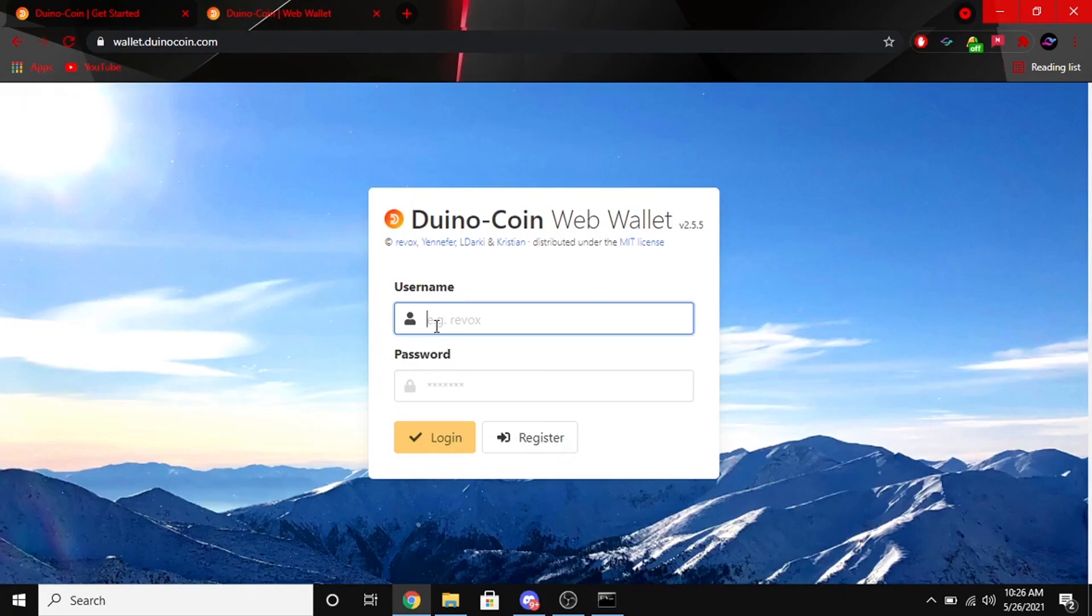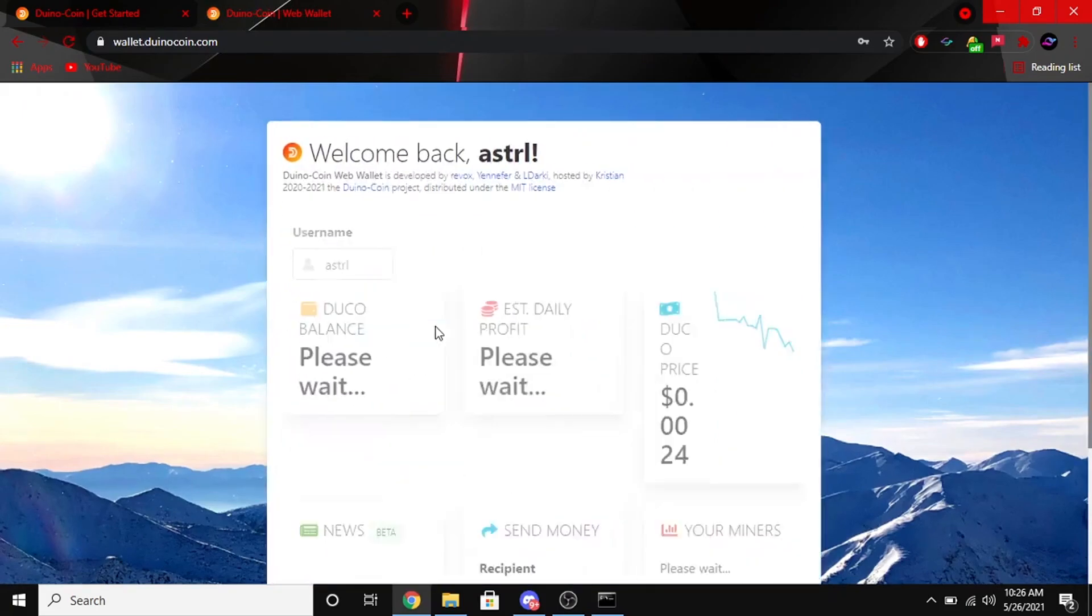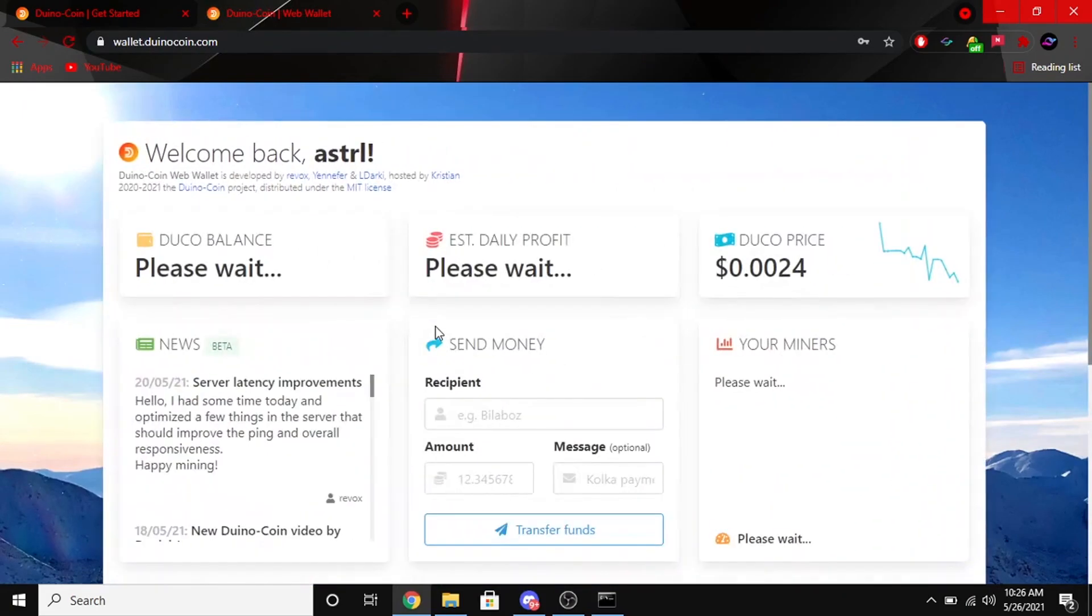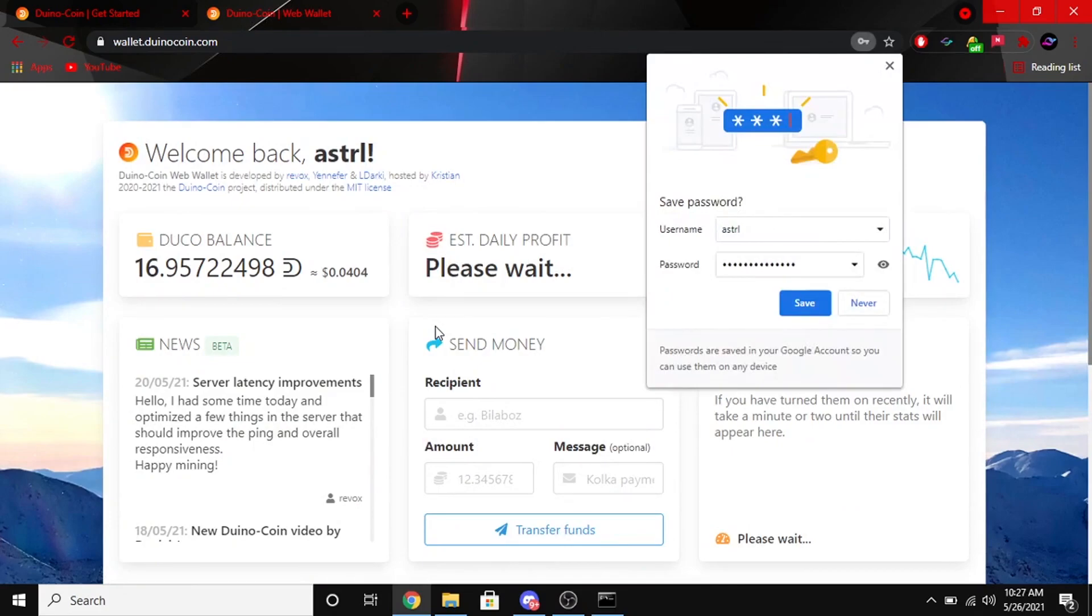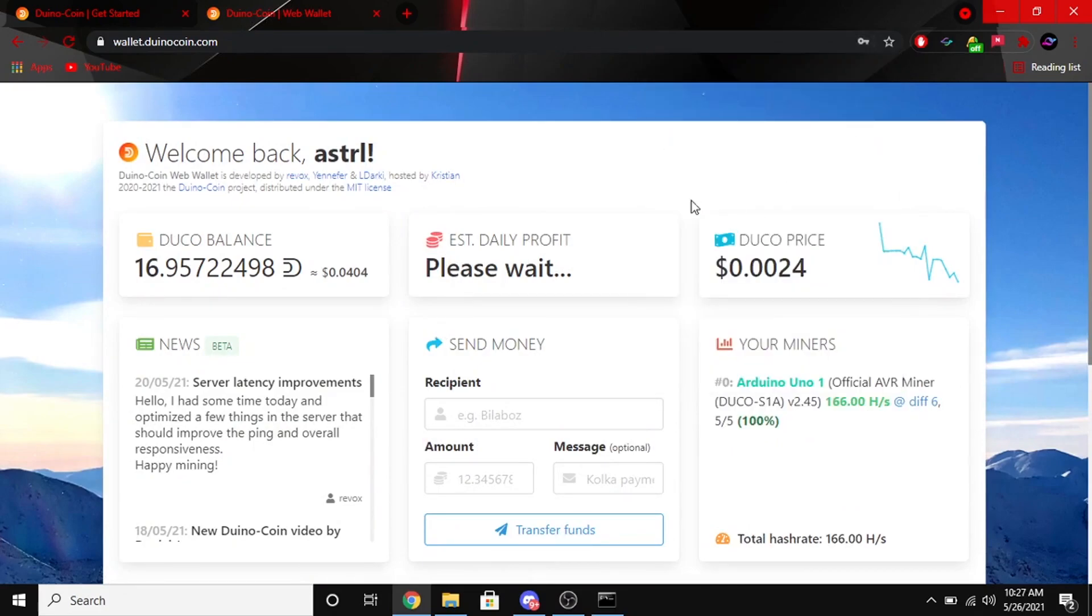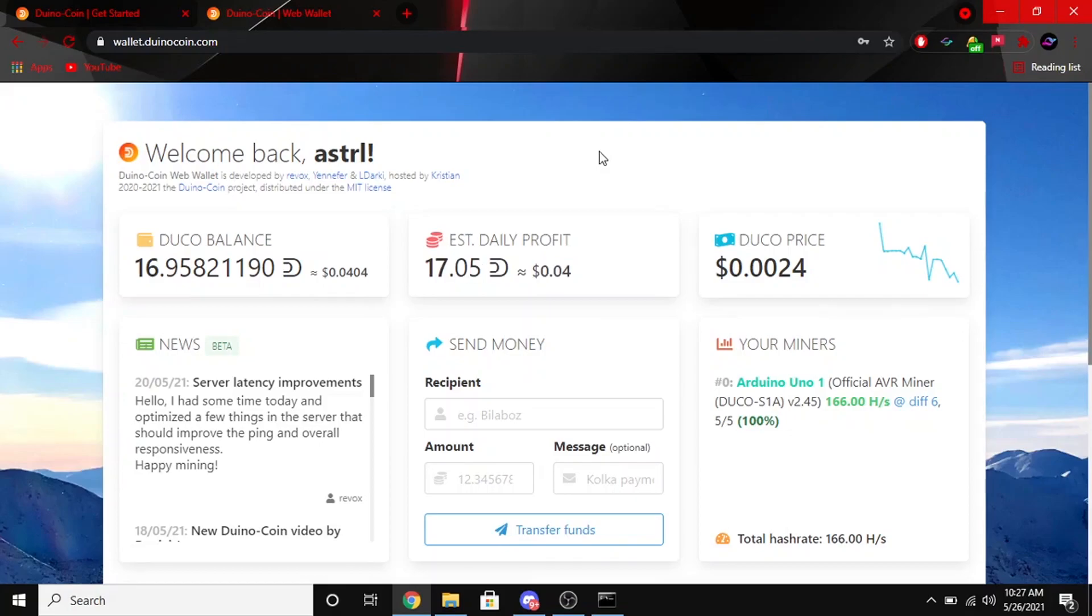Now we can go ahead and go back to our wallet and sign in. And then from here you can see all of your stats, your balance, your estimated daily profit which will show up in a second. You'll see all of your miners on the right side and the price of Duco itself. So should be all good. You can see I'm getting about four cents a day which isn't too bad. It could be more but it's only one board. I do have a couple more on the way and that video will be coming soon, so stay tuned.